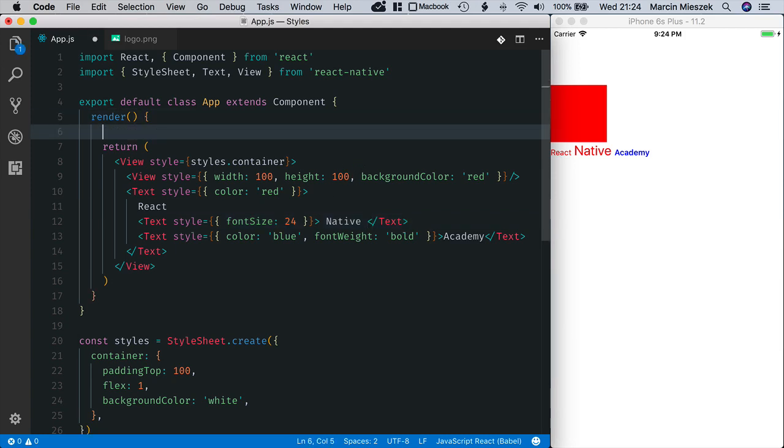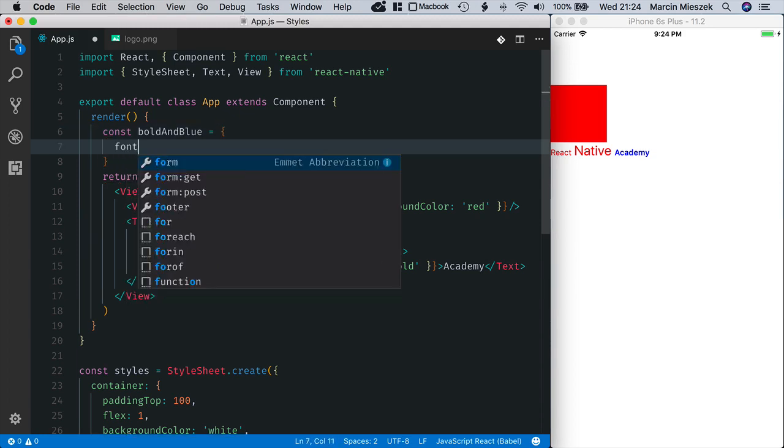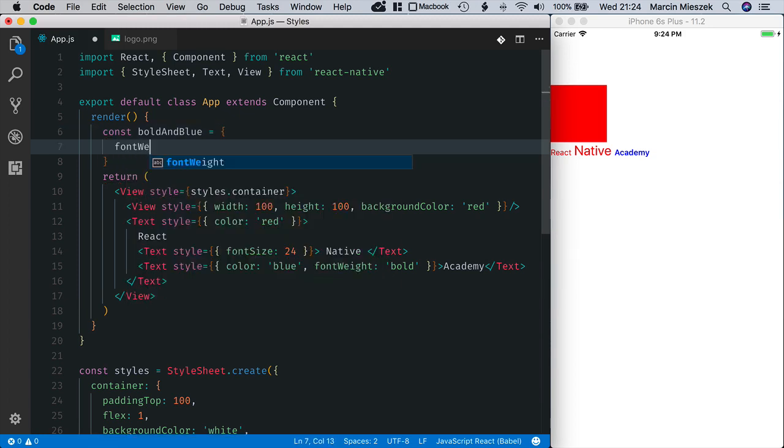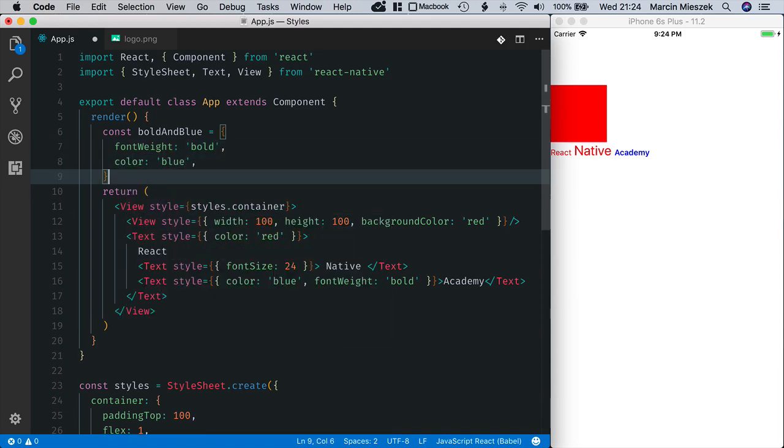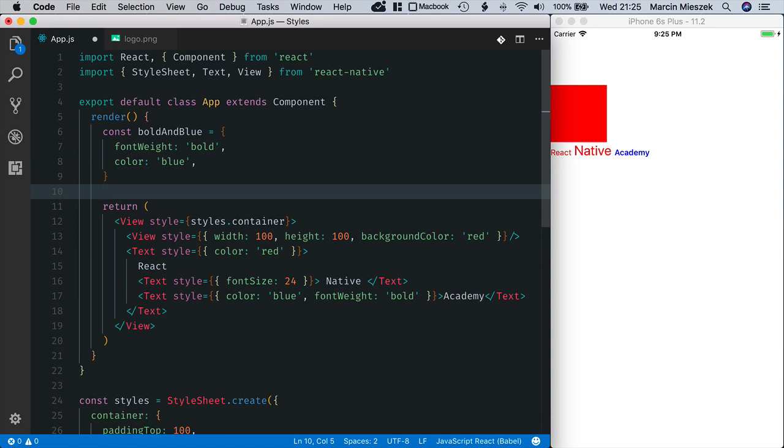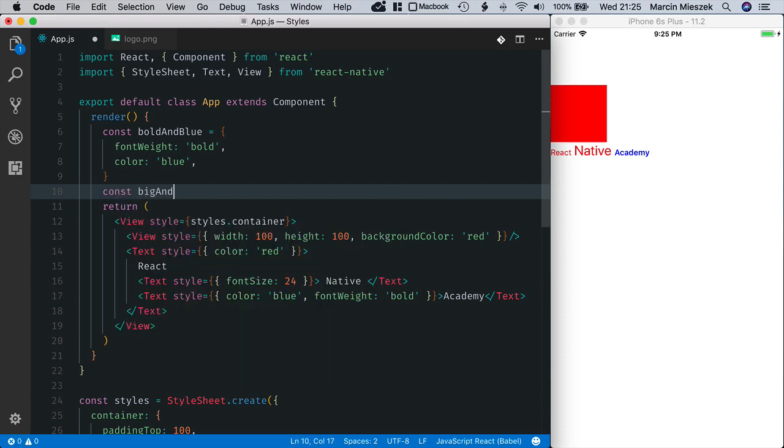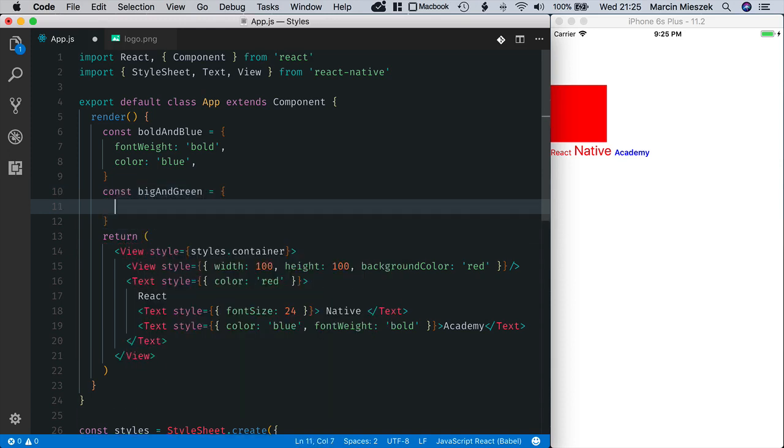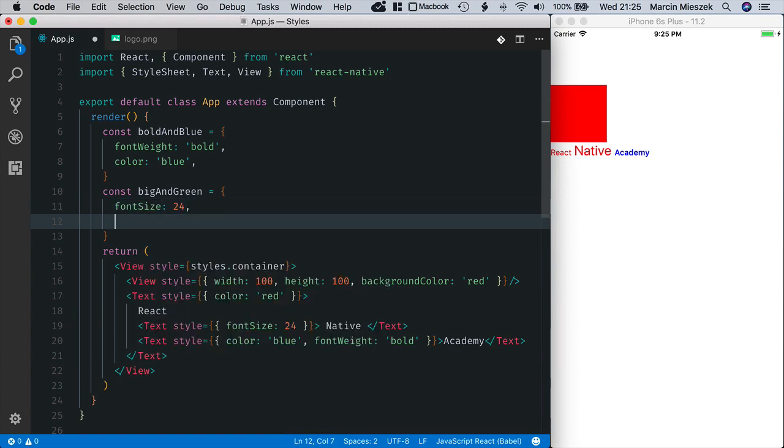I define a style that makes text bold and blue. Const boldAndBlue. And it equals font weight bold and color blue. Next, I will define another style that makes text bigger and green. So, const bigAndGreen is equal to font size 24, color green.